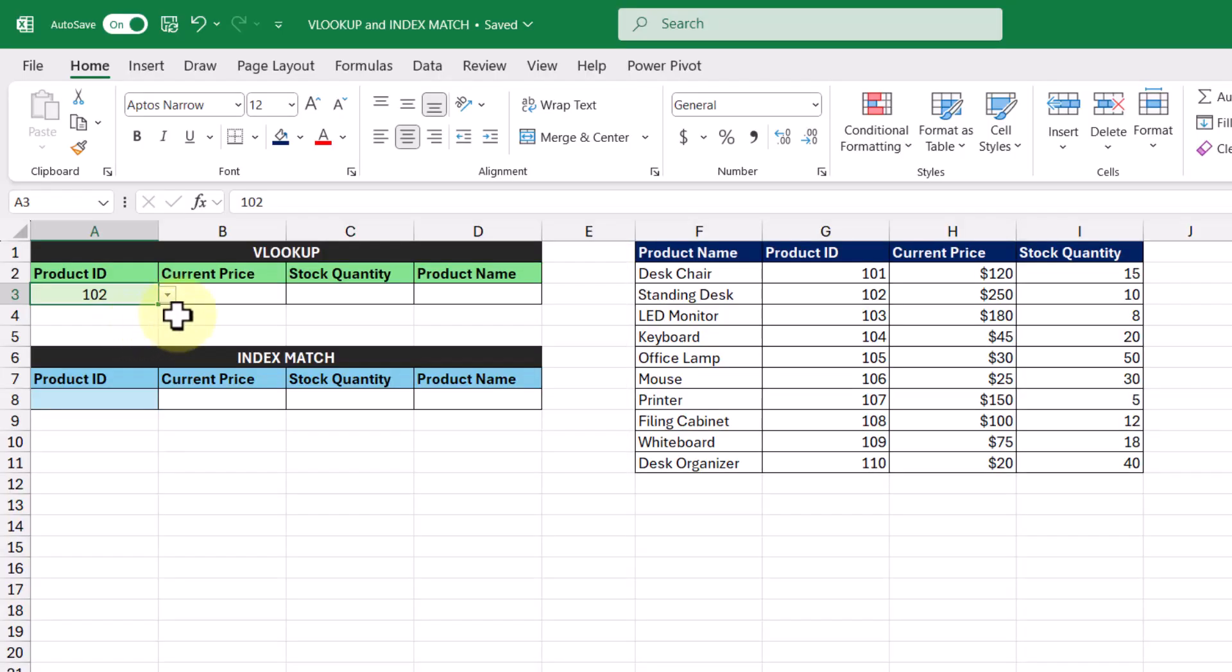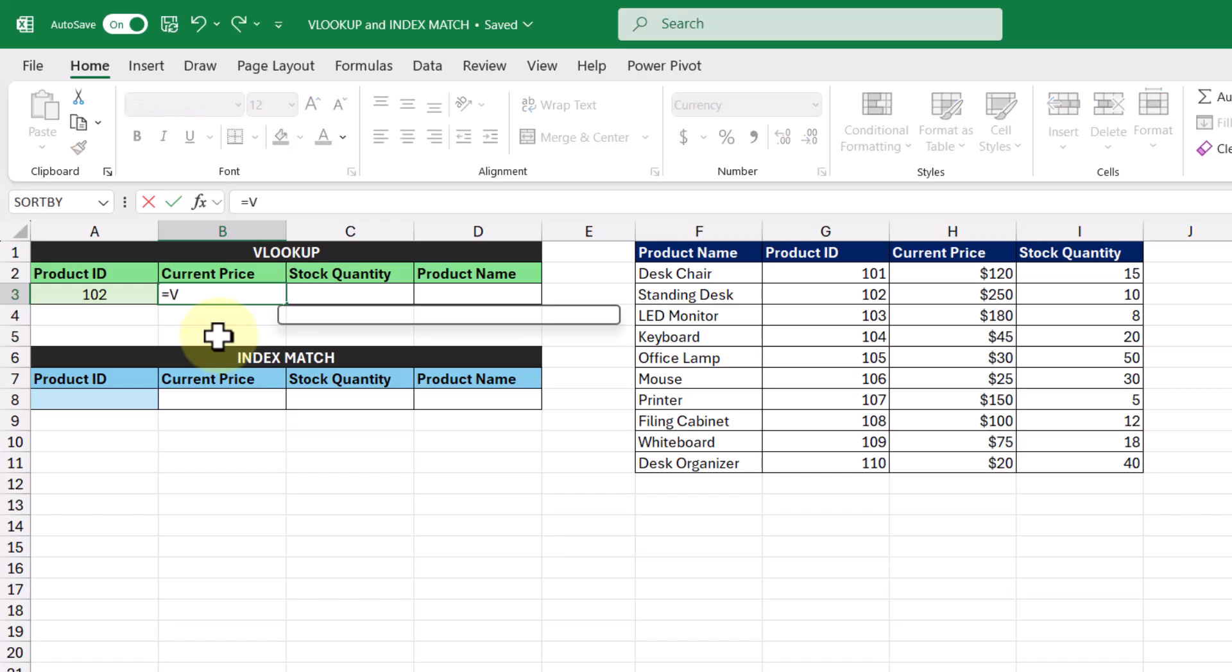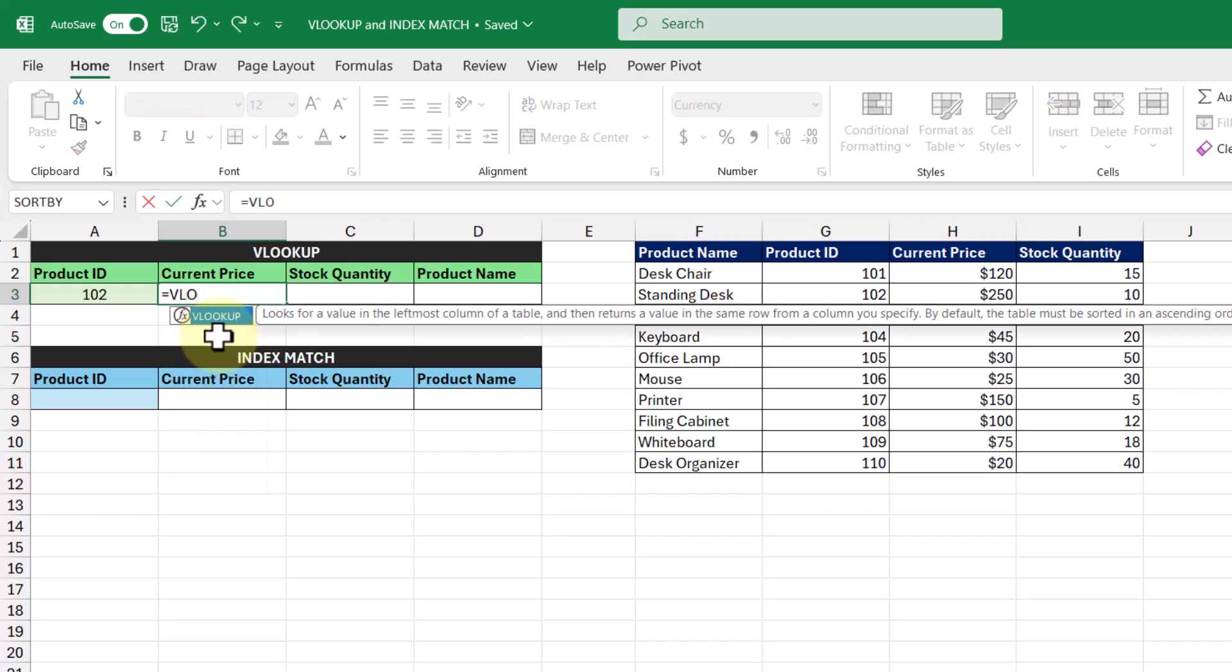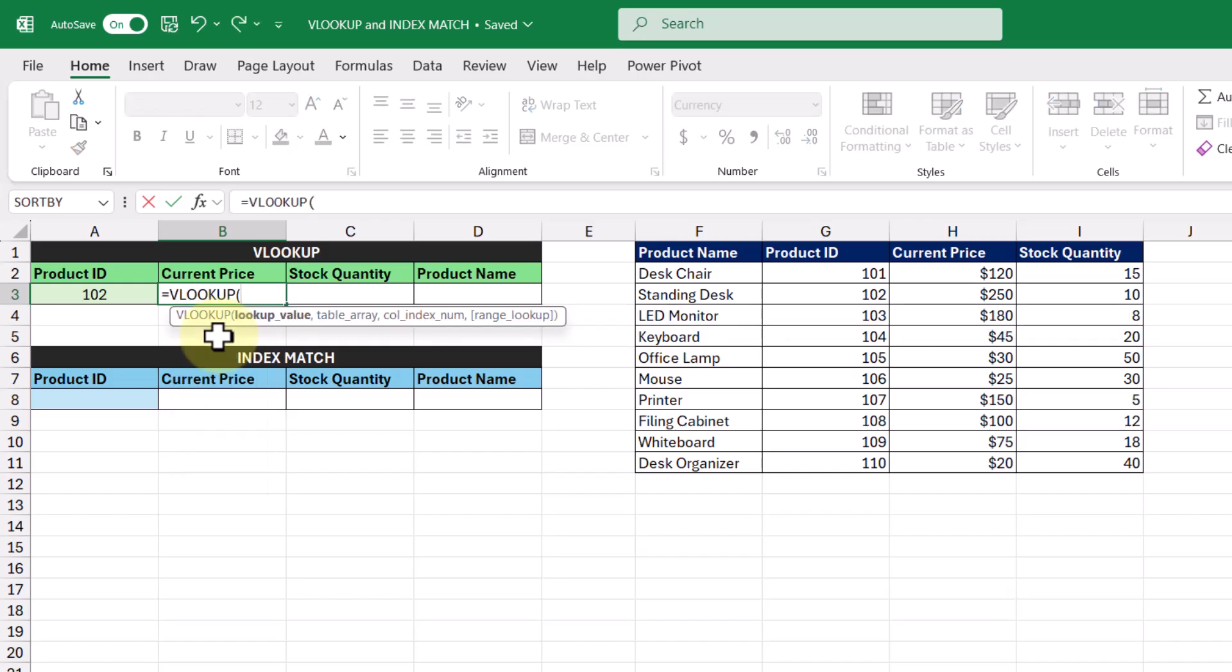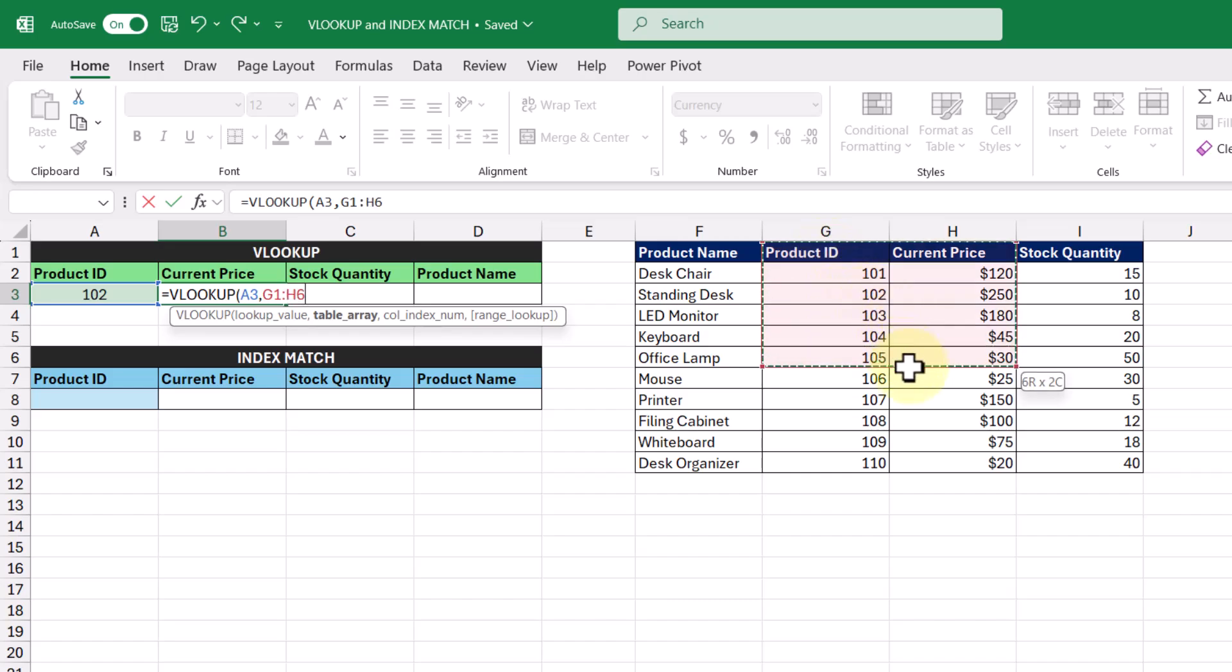To return the current price, we're going to enter in the VLOOKUP function in this cell here, and then go through its arguments. So the lookup value is going to be our product ID in this cell, and then our table array is going to be this cell range here, where the lookup value column is going to be the first column in our table array.